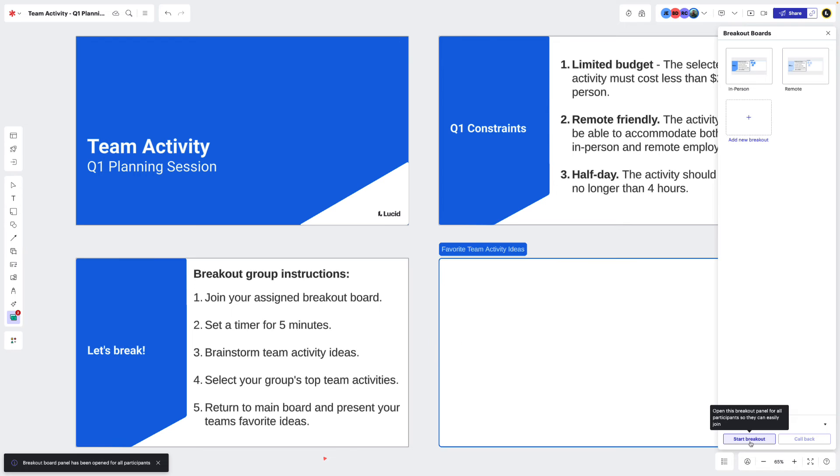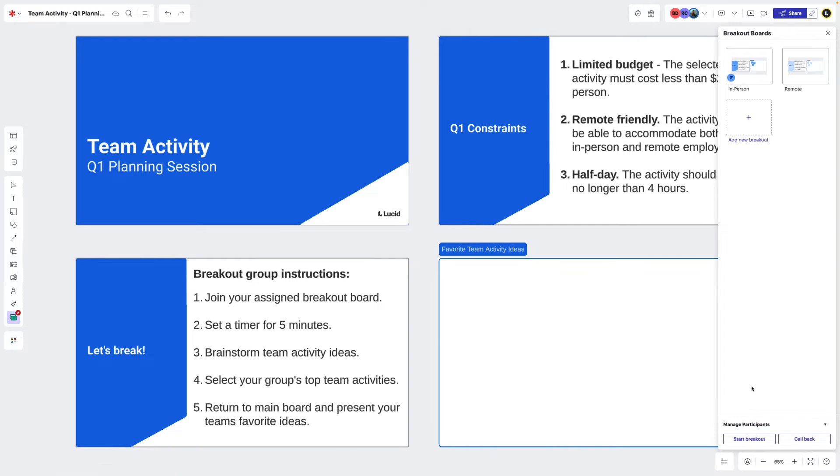Then we need to separate our team into two groups. For this example, we'll have everyone attending our meeting in-person join the in-person team activity board and anyone attending our meeting remotely join the remote team activity board.